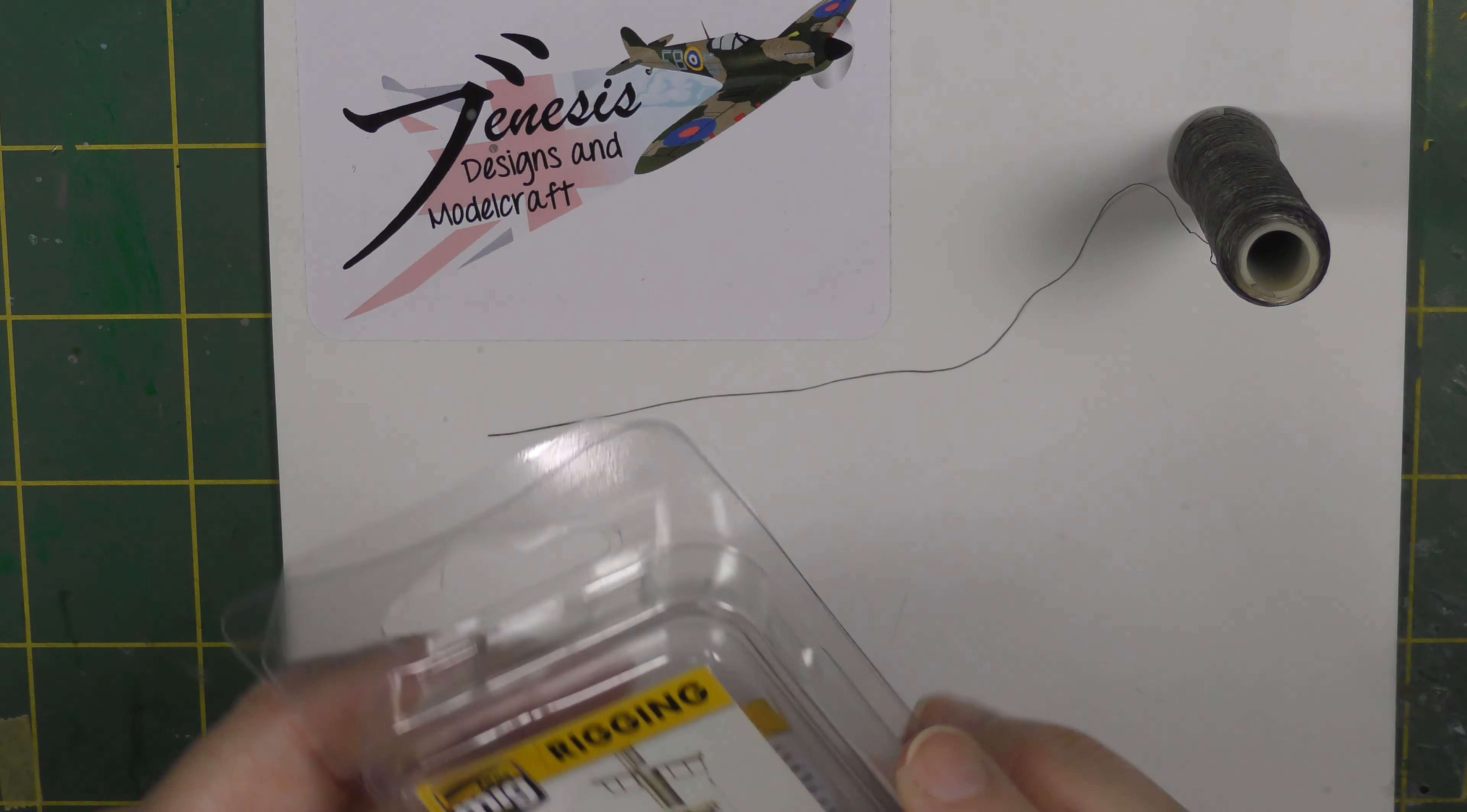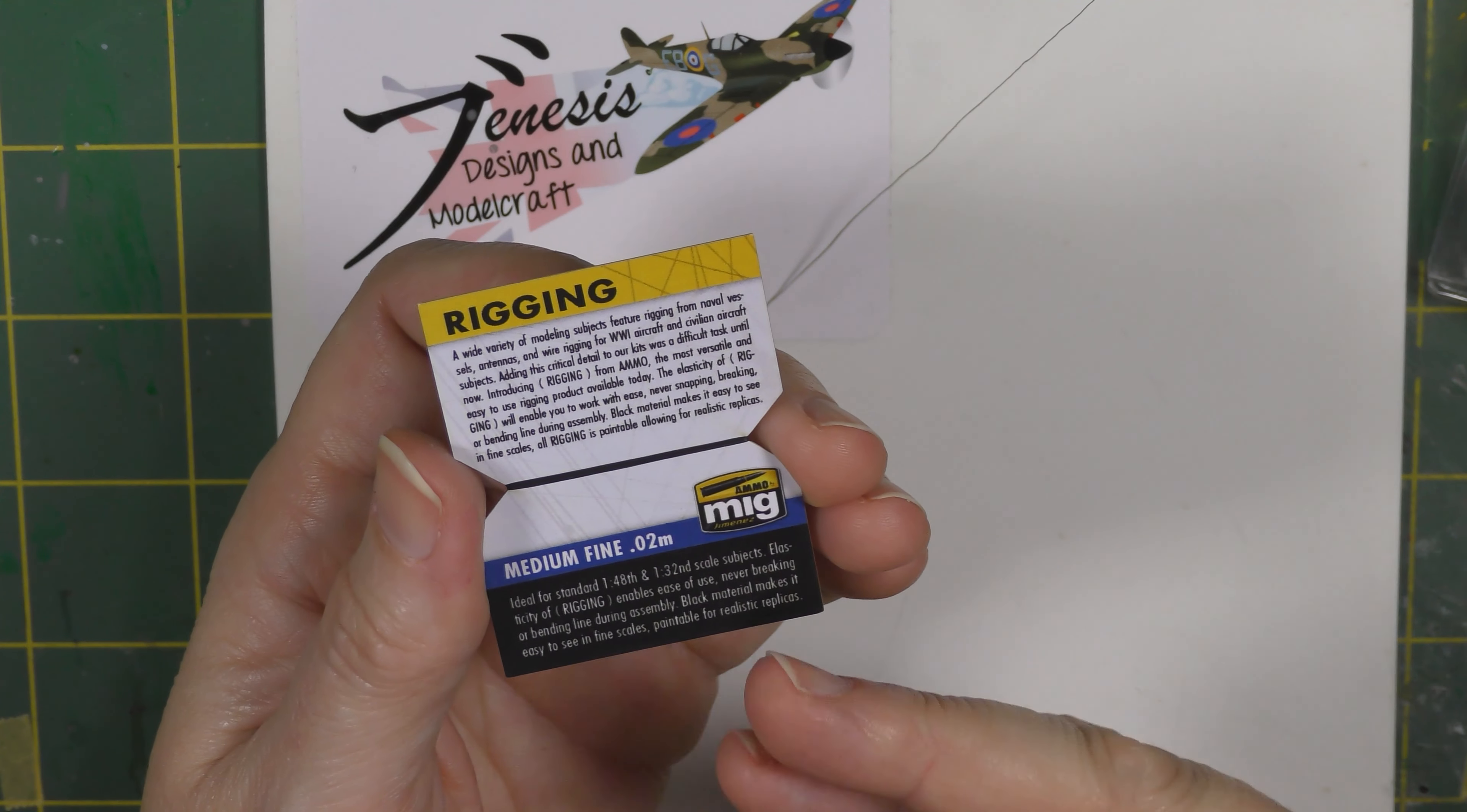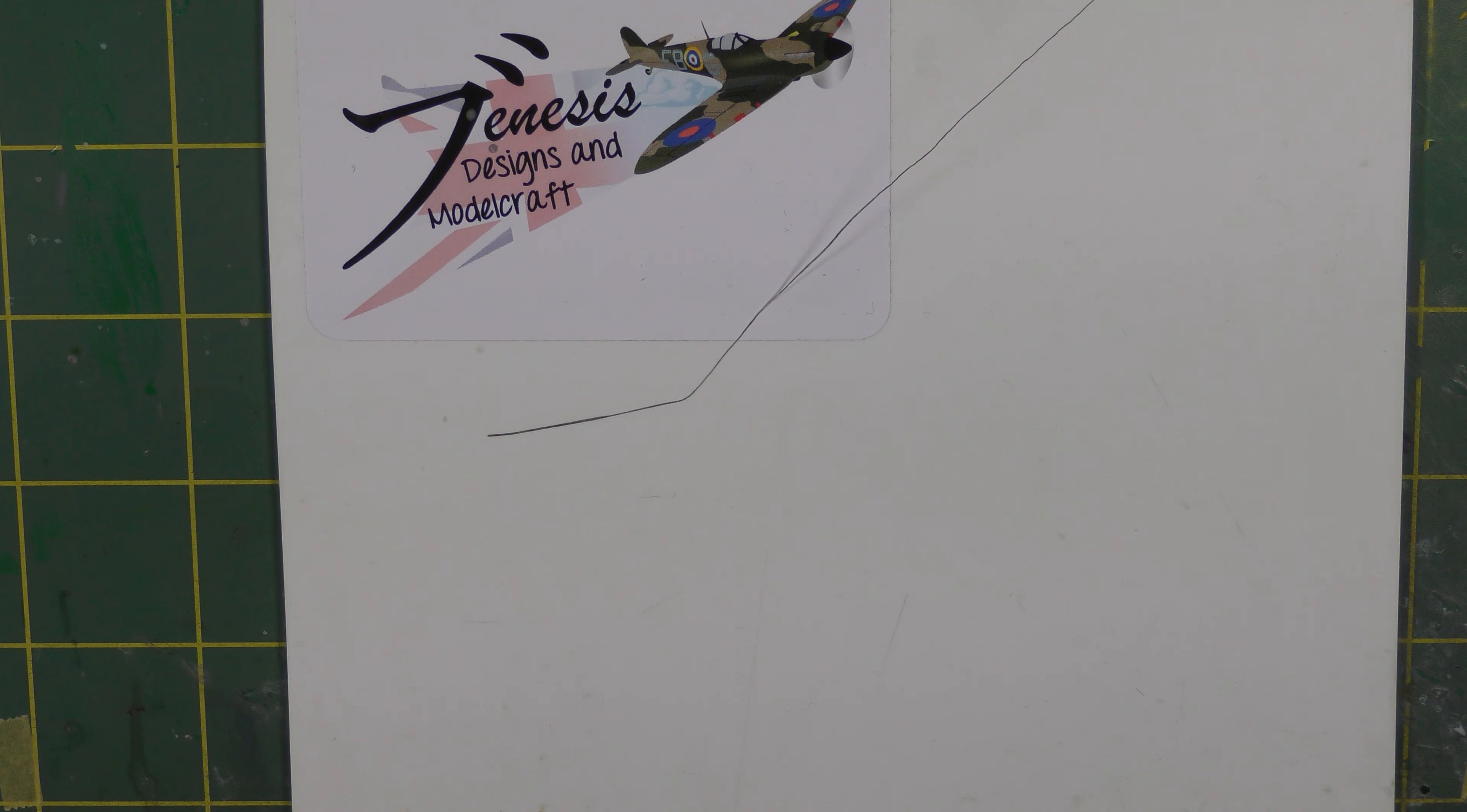Now you can also get that repackaged by AMMO by Mig in this blister pack. The nice thing about this is it's on a card with hints and tips about what you can use it for, suggesting it's ideal for 48th and 32nd scale subjects. If you do buy this, keep it in the blister pack, because all kinds of dust and muck will attach itself to that very fine thread if you just leave it kicking around in your drawer, which is why I keep mine in this little ziplock baggie.